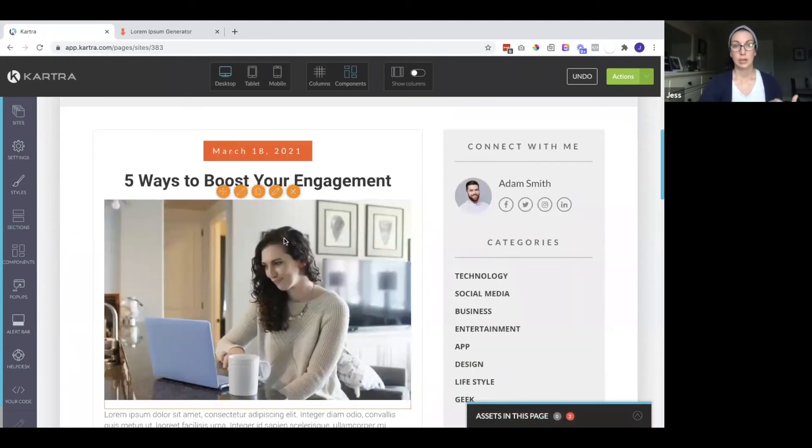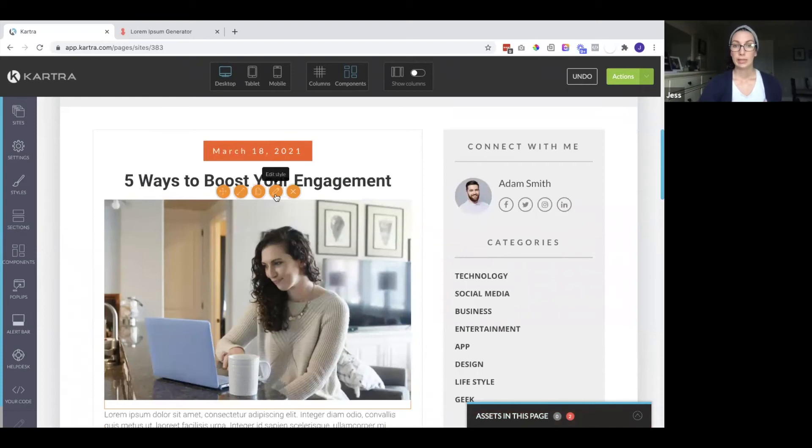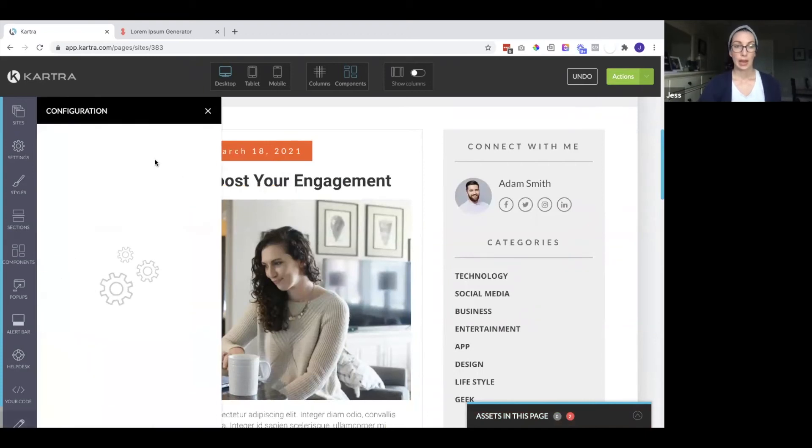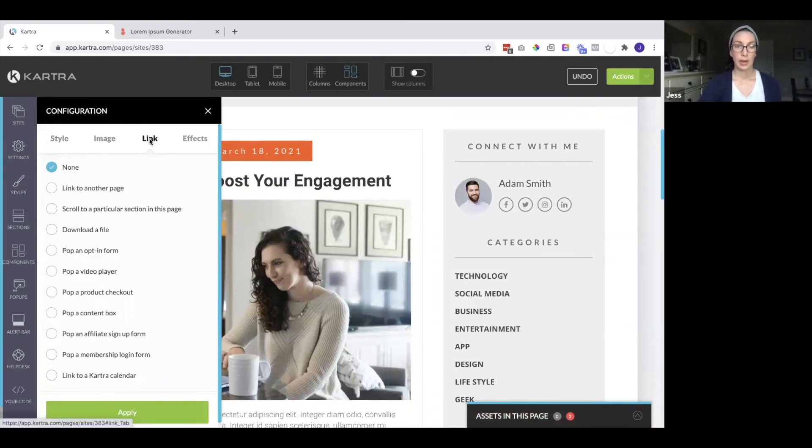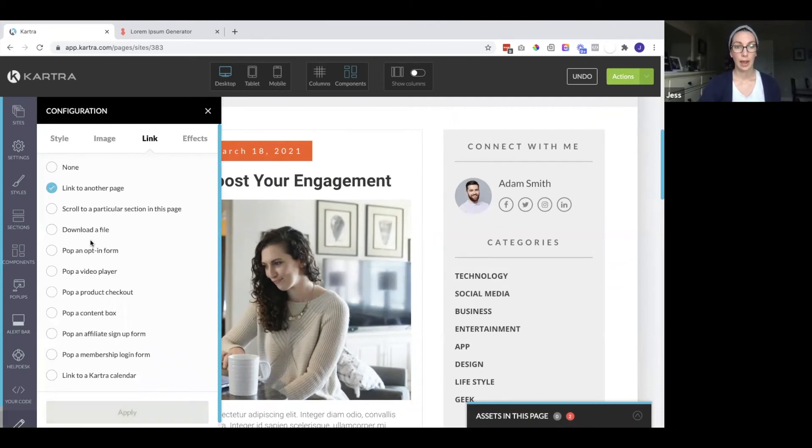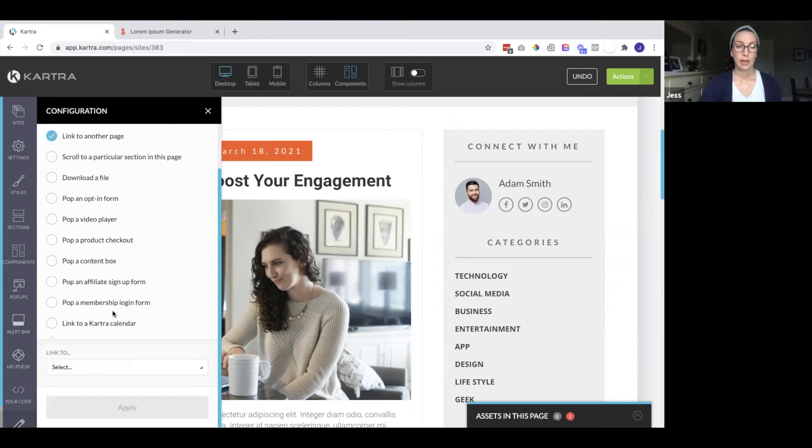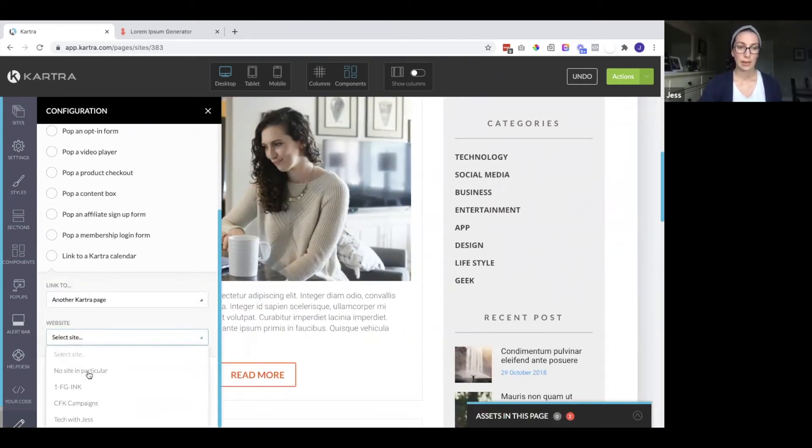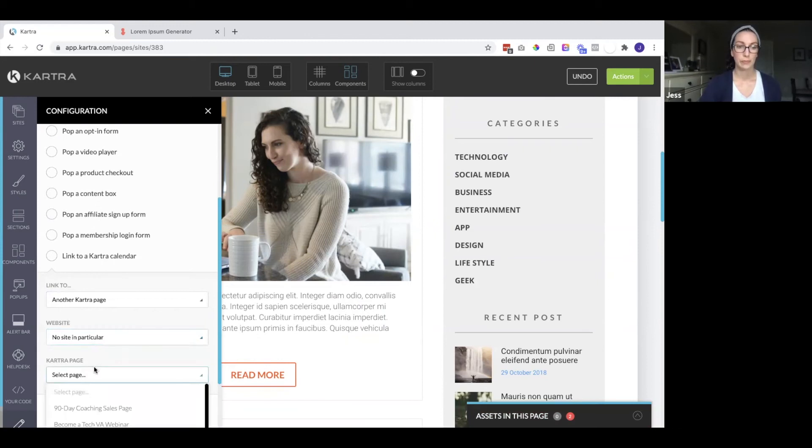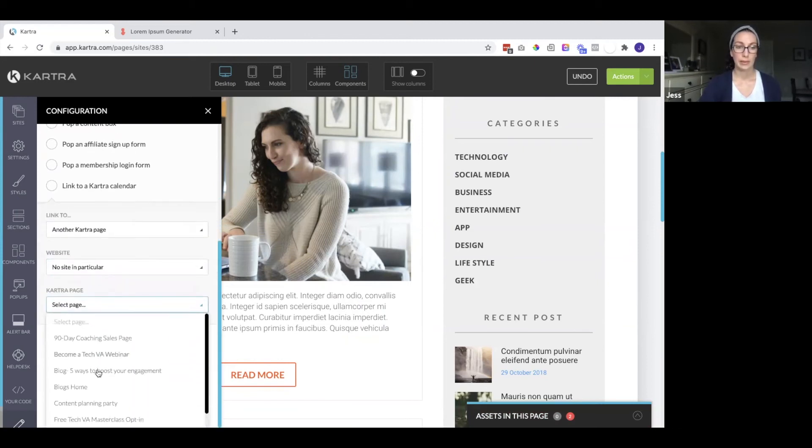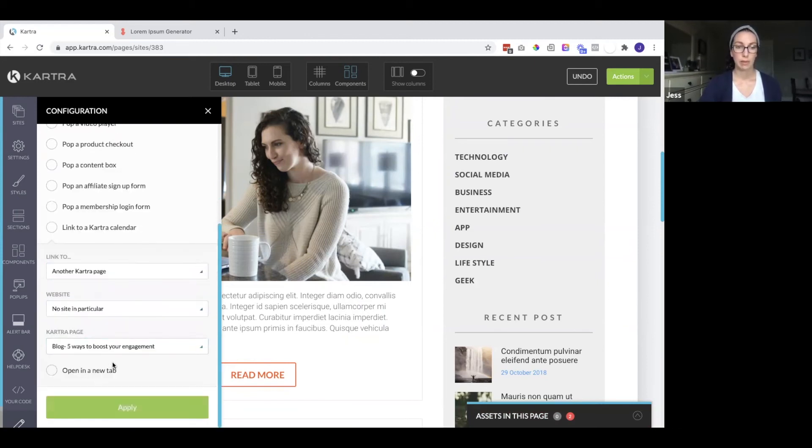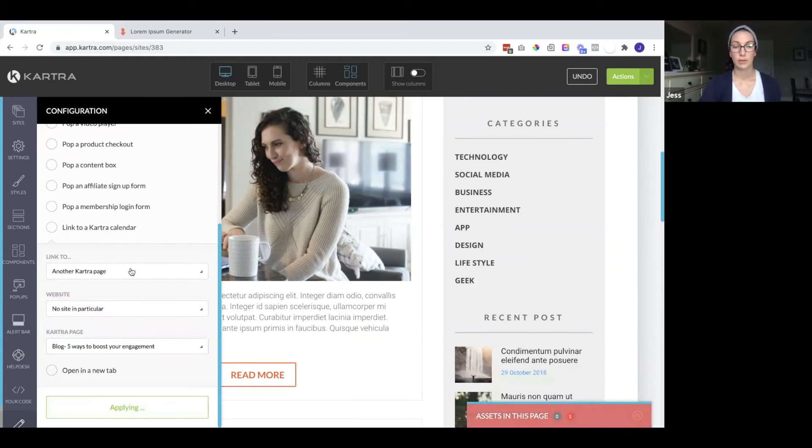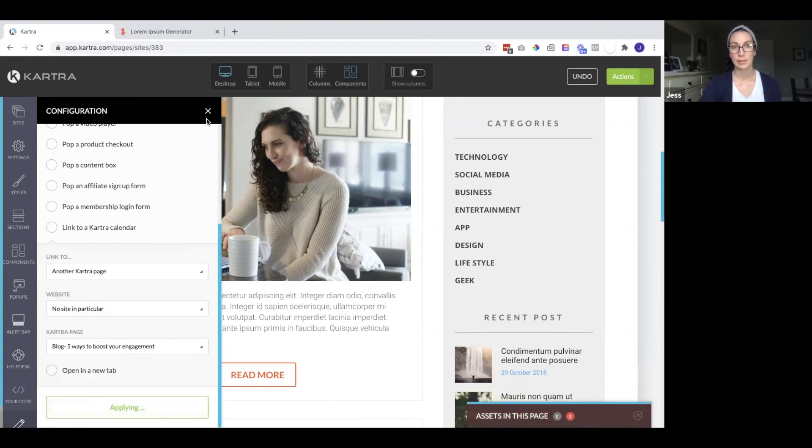So we would want to link this to that new page. So I can link the image. I can link the title. I can link the button, but we will click link to another page. And then we will click on another Kartra page. And we want to find that blog page. That had the most recent blog post. So now I'm going to apply that.